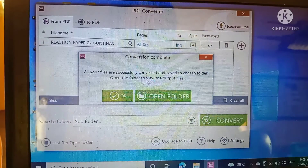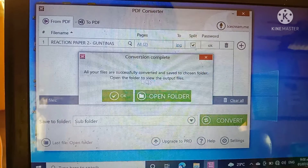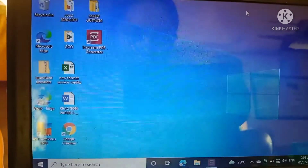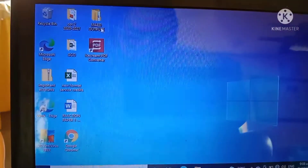Then, a window pops up — it means the conversion is complete. It says all your files are successfully converted and saved to the chosen folder. Open the folder to view the output files. Then, click OK. Then, close the PDF converter.